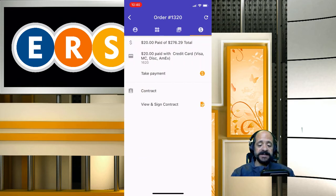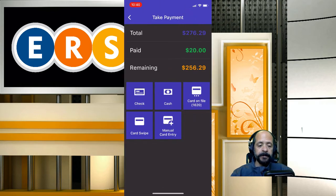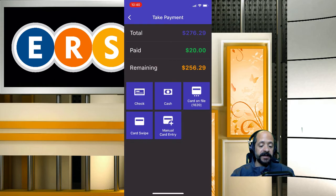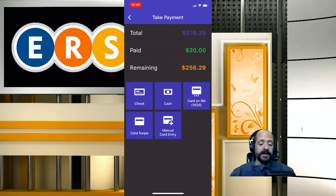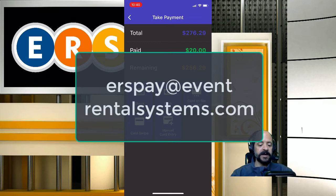We can click here to take payments and sign contracts. We can see the customer paid their deposit with a credit card. Clicking the icon lets me take a payment — I can run the card on file for the remainder, mark it as cash, check, or card swipe if you have a swiper for your phone. We offer iDynamos for iPhone and uDynamos for Android at $50 each. To order swipers, email erspay@eventrentalsystems.com. You can also do manual card entry for a different credit card.